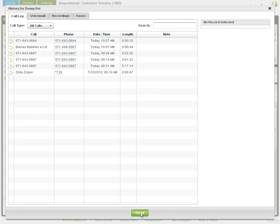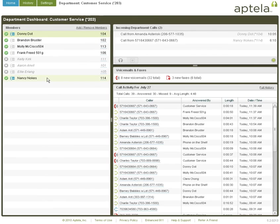Click close to return to the department dashboard. Many departments choose to have inbound calls blast all active members' phones at one time. Some departments choose to have inbound calls ring members one at a time.